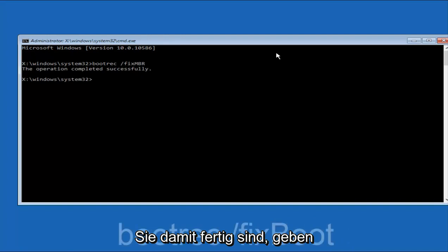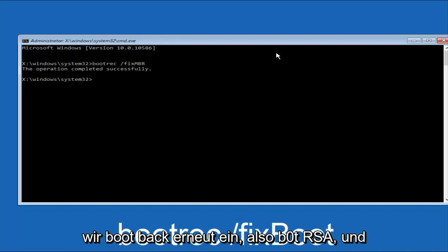Okay, so once you're done doing that, we're going to type in bootrec again, so B-O-O-T-R-E-C.